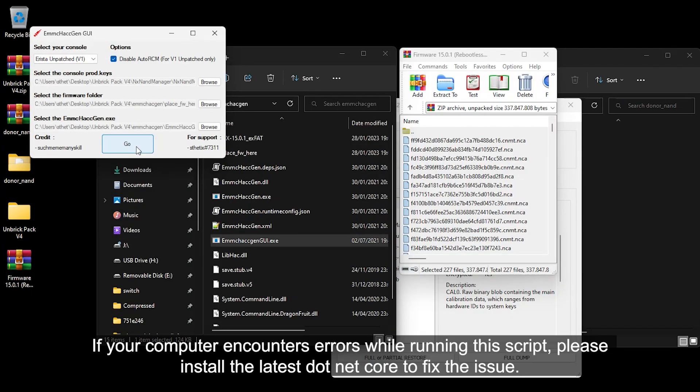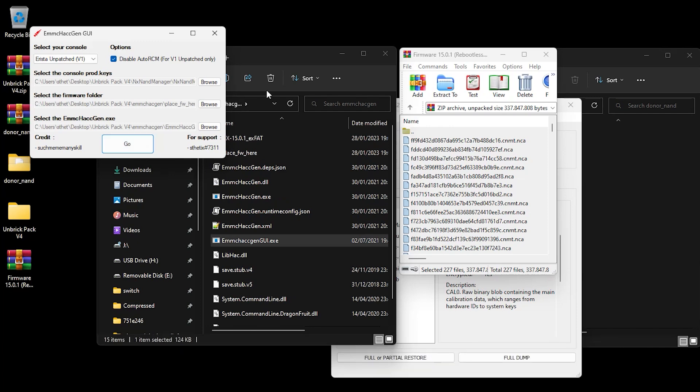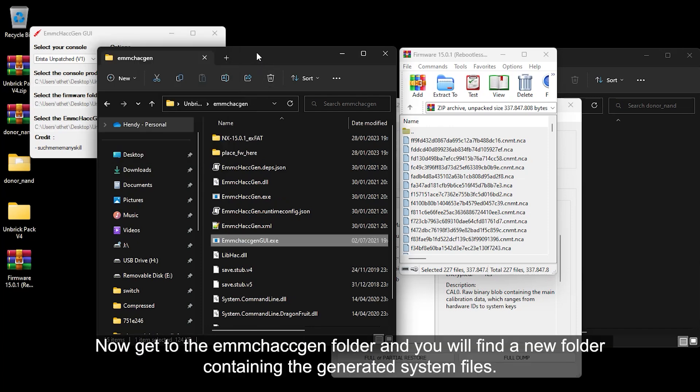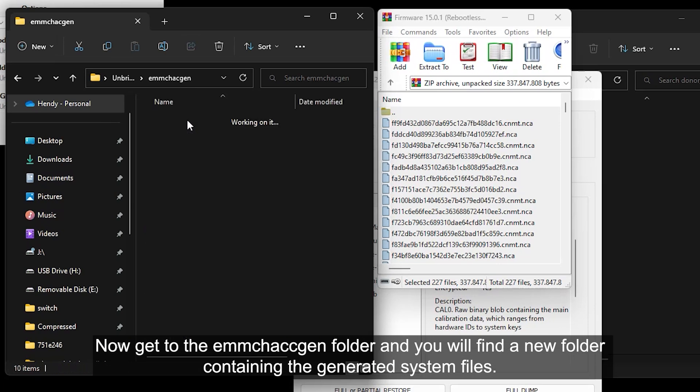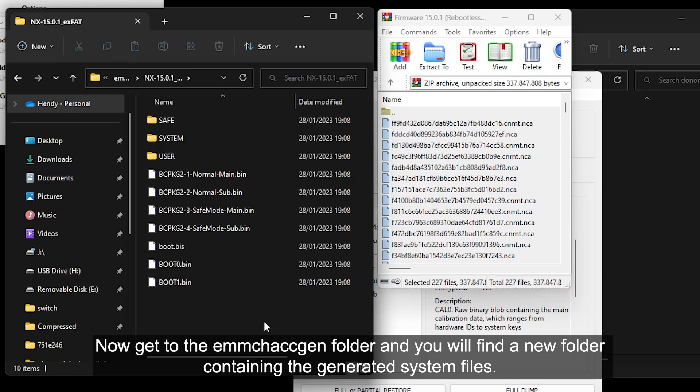If your computer encounters errors while running the script, please install the latest .NET Core to fix the issue. Now get to the eMMC HacGen folder and you will find a new folder containing the generated system files.